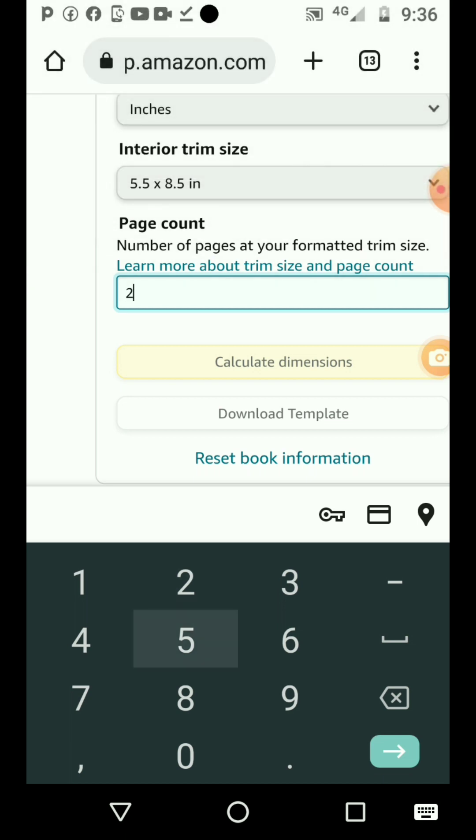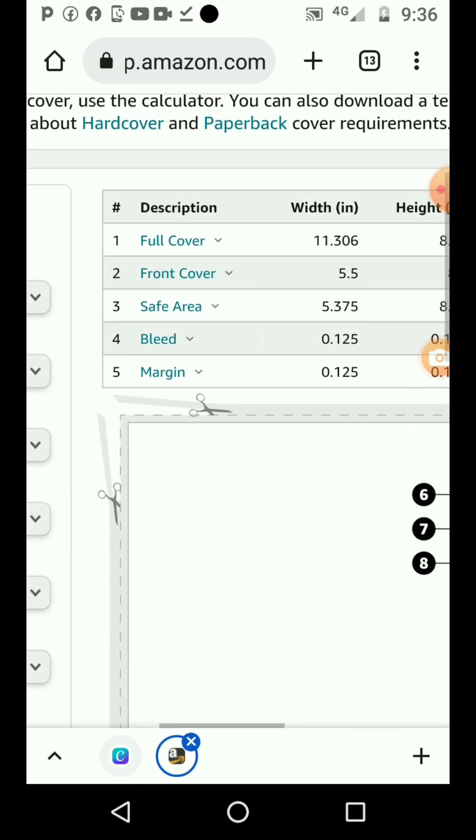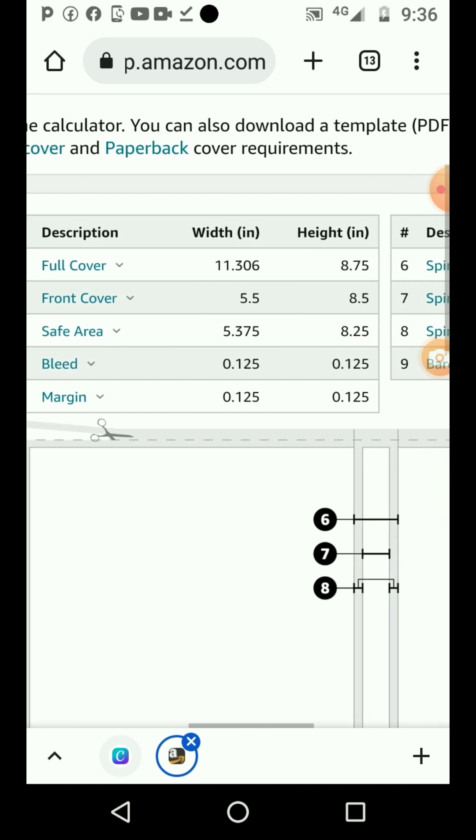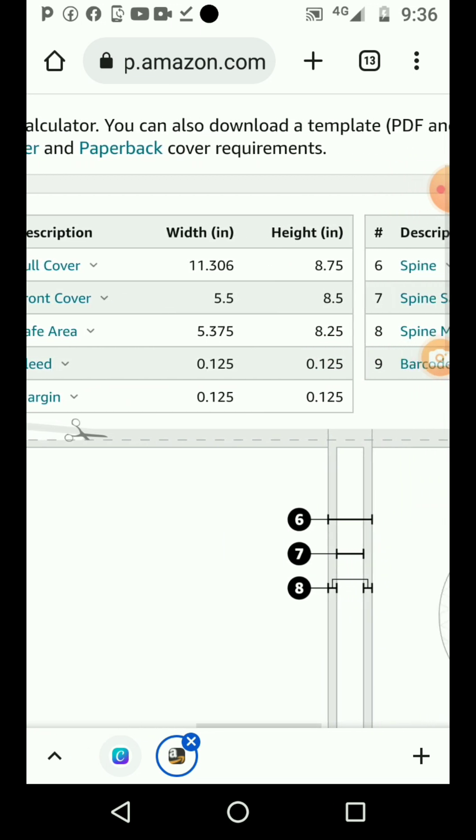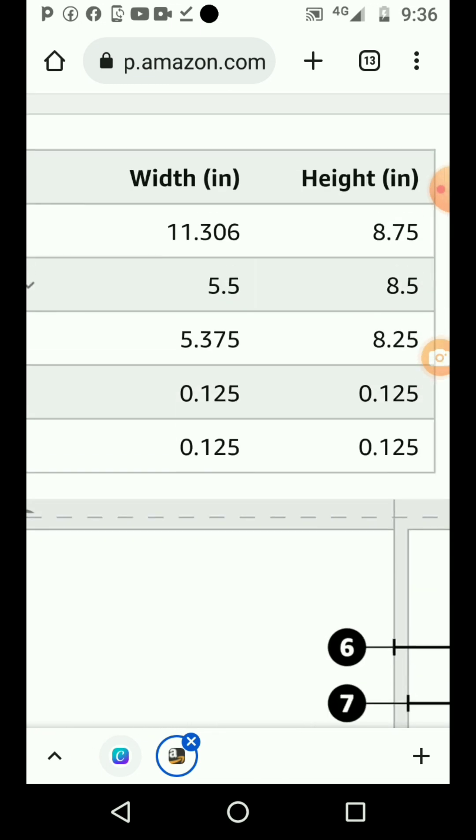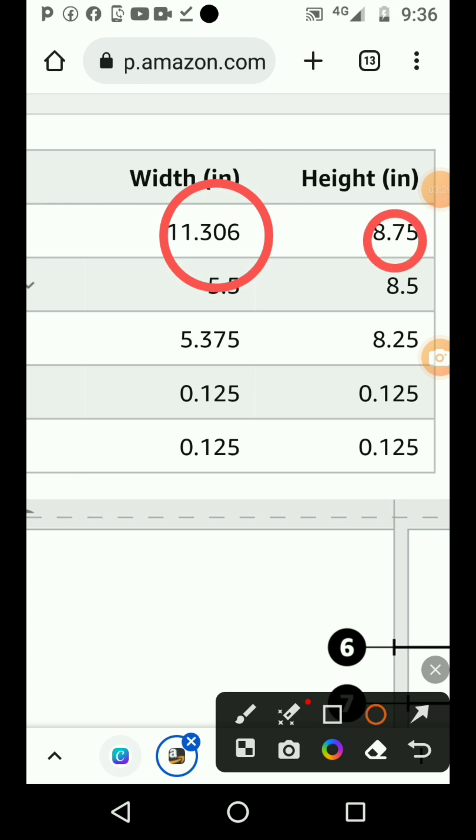Let me just say I'm having 25 pages. Then you click on calculate dimension. You don't need to download it, just click calculate dimension. You see this dimension here? These are the things that you have to look at. You can see this one and then this one - those are the two you should look at.